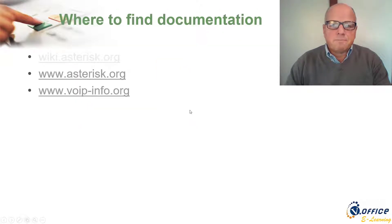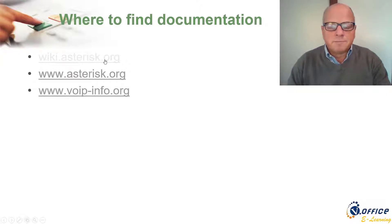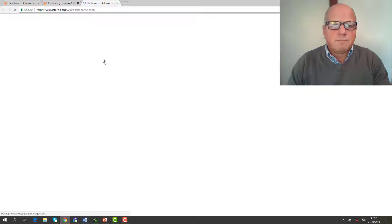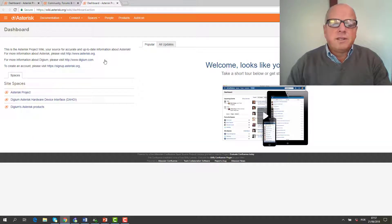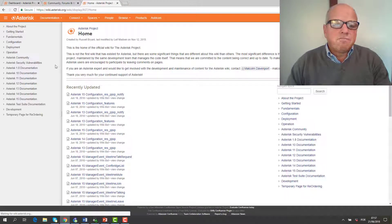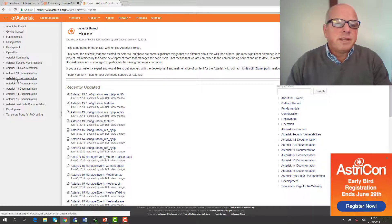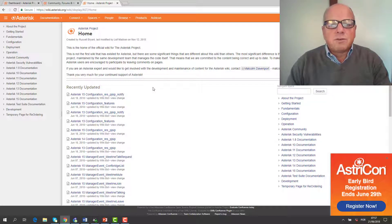Where to find documentation? The best place is wiki.asterisk.org. On the Asterisk project wiki, you have documentation for all versions, covering the foundation and getting started guides. This is probably the best source of information on Asterisk today.